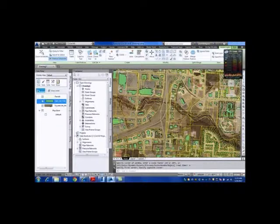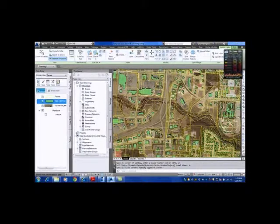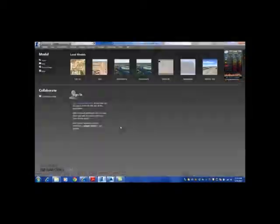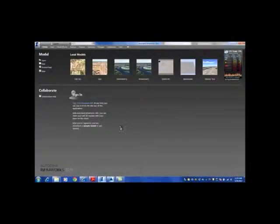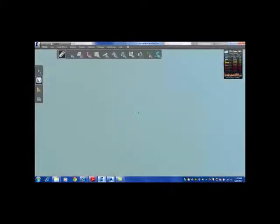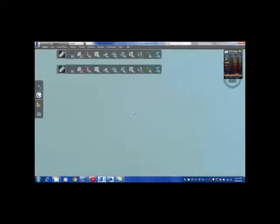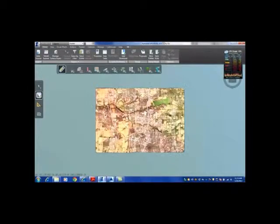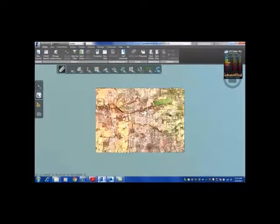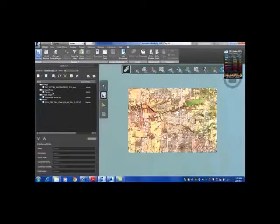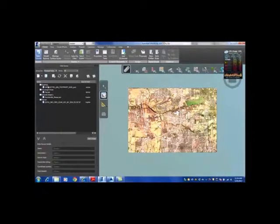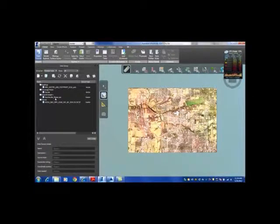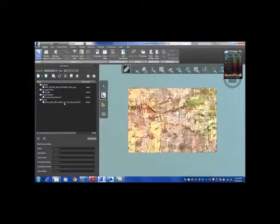Now, if I take that same exact data and I open up InfraWorks and I select my model, I've already imported this stuff in, but I'm going to show you where I do it. It takes the same amount of time to import it into InfraWorks as it did inside of map or civil 3D. So I'm going to select my data sources tab and show you I've got my buildings, I've got my parcels, I've got my image, and I've got actually, I've got a surface underneath here so I would be able to see terrain.